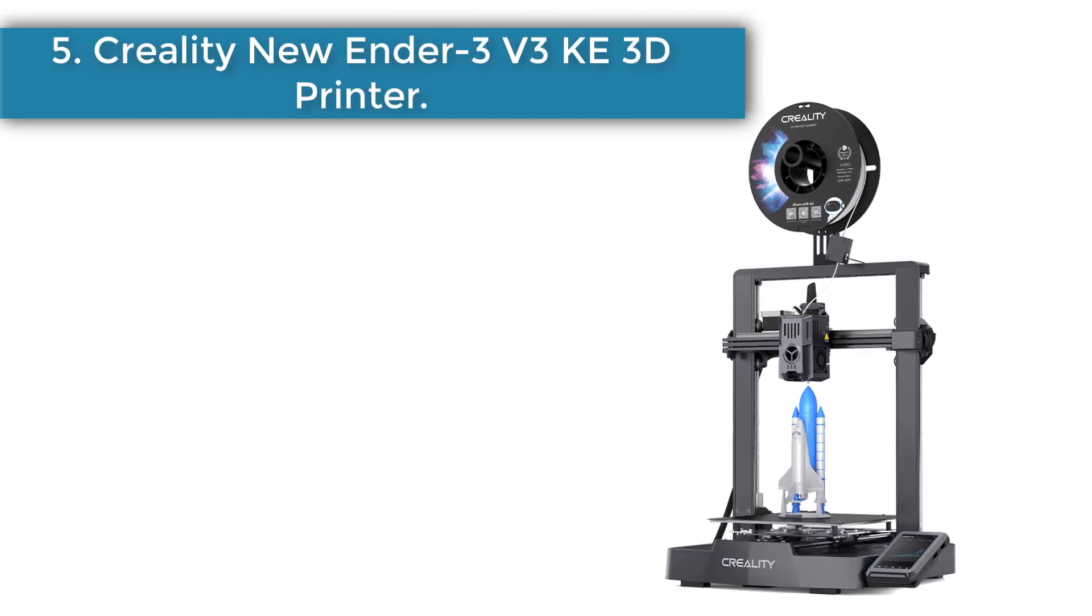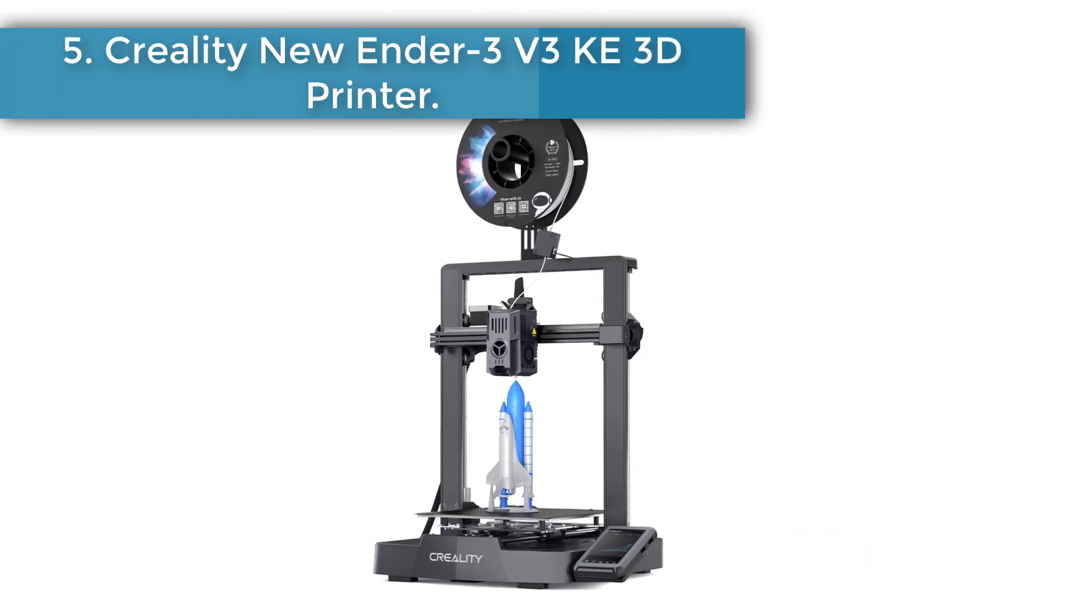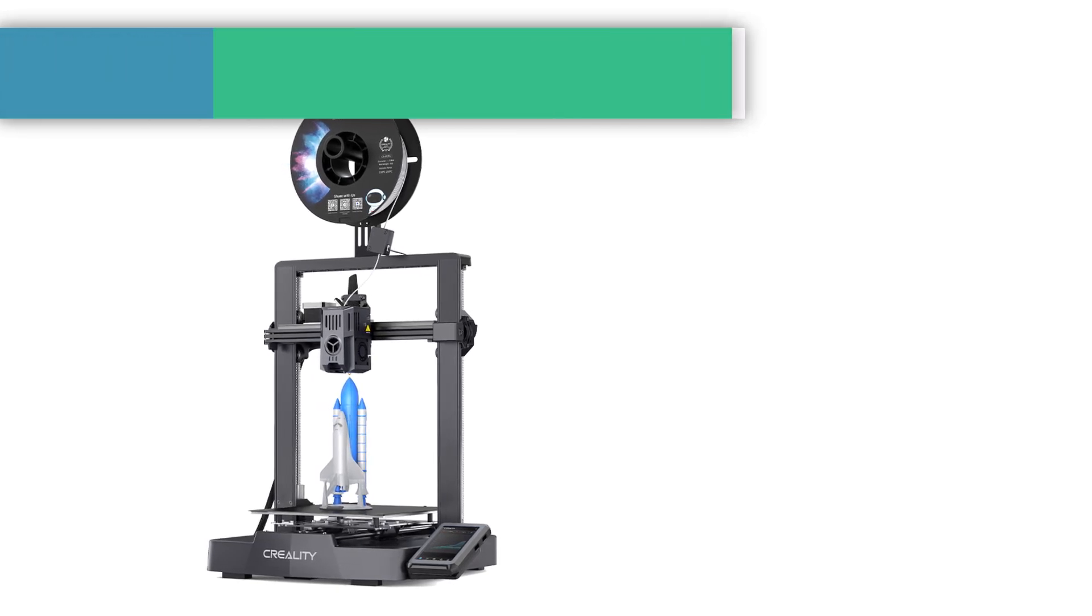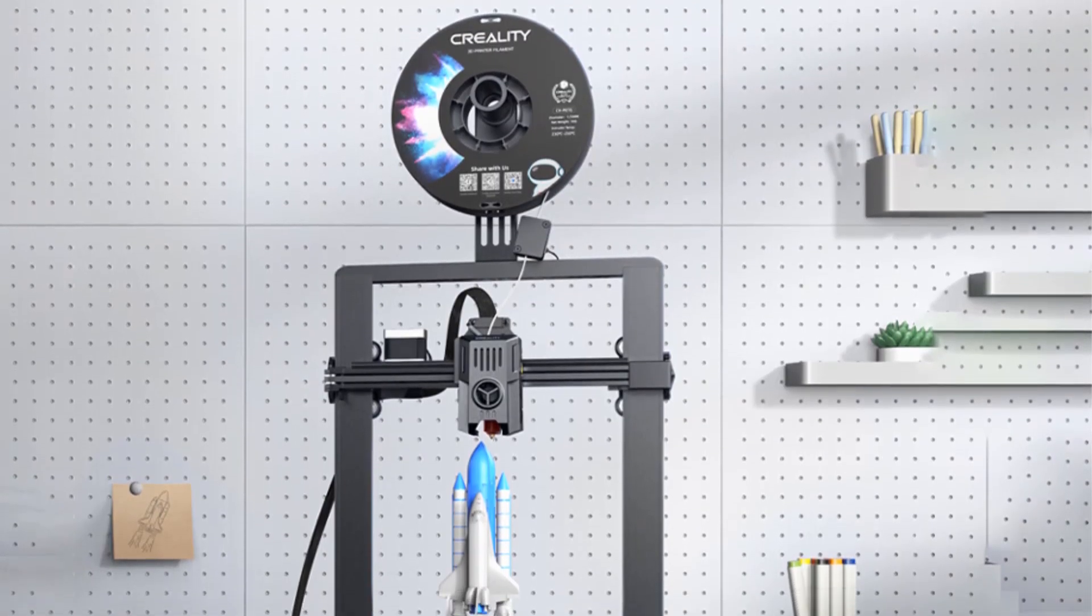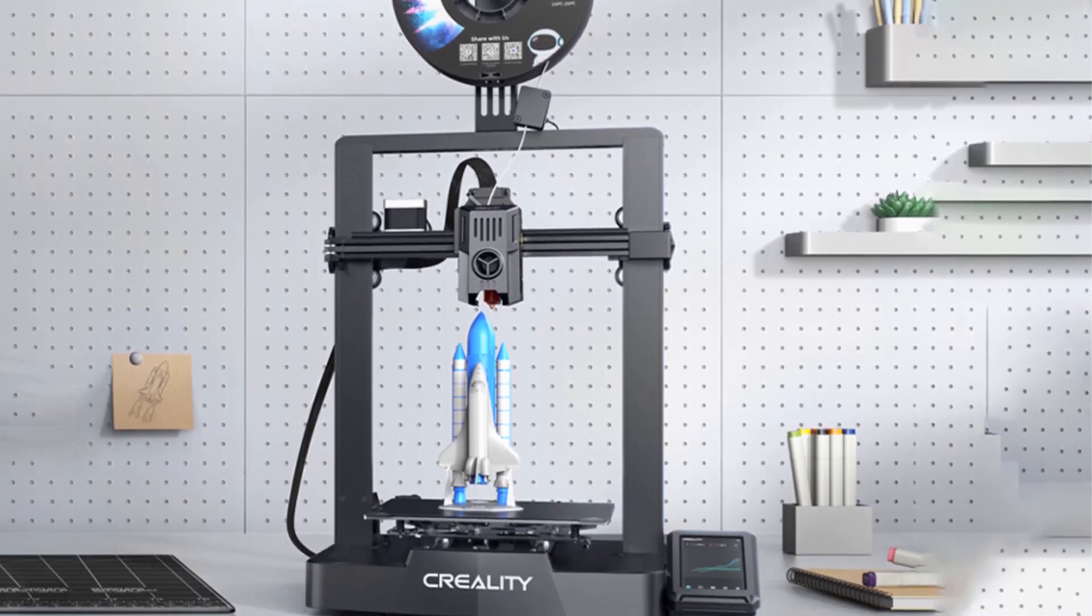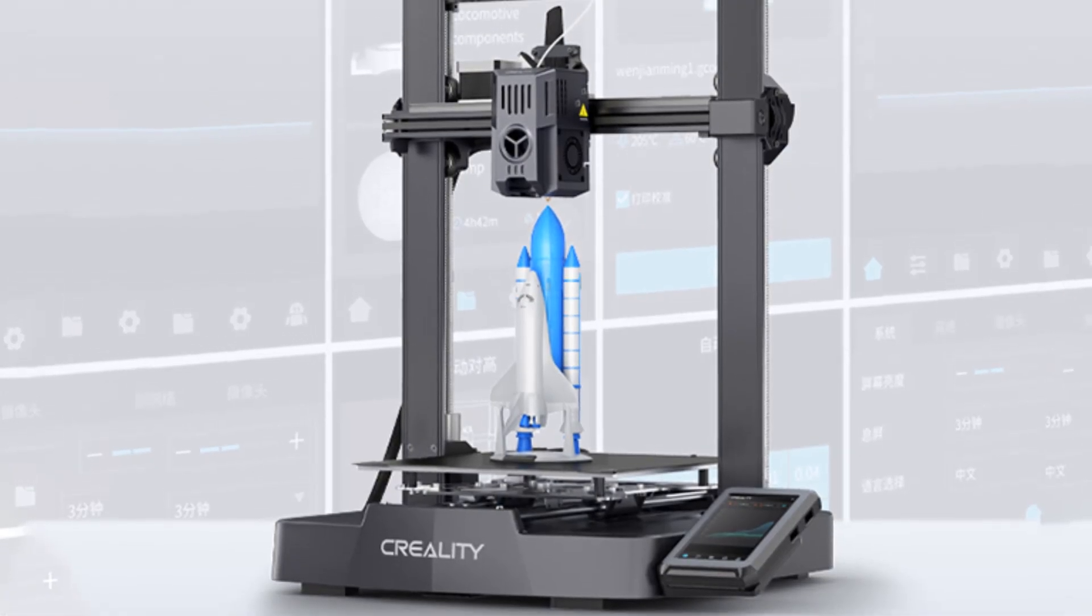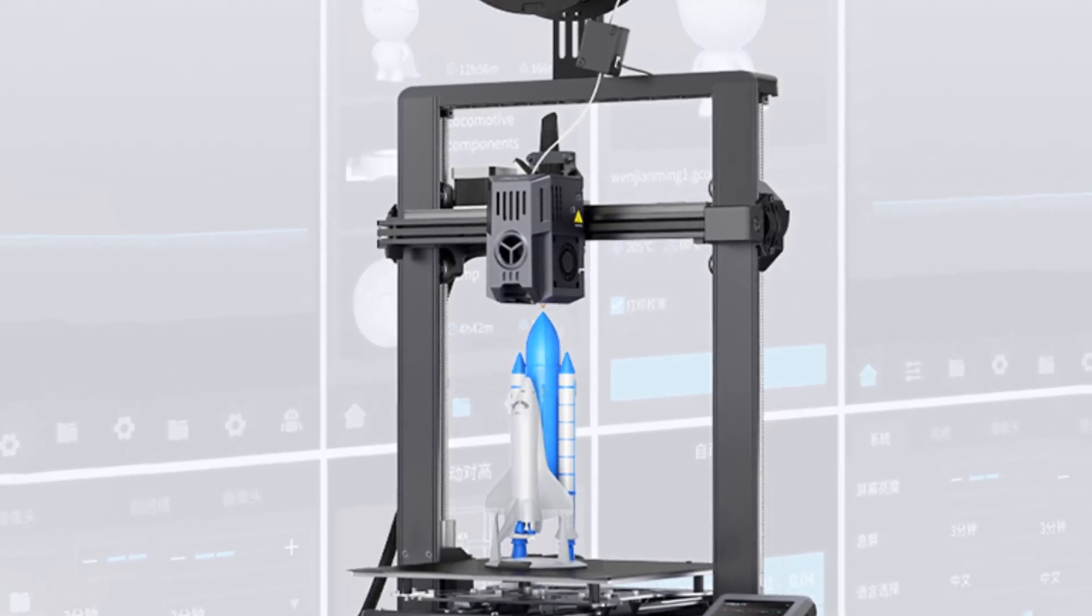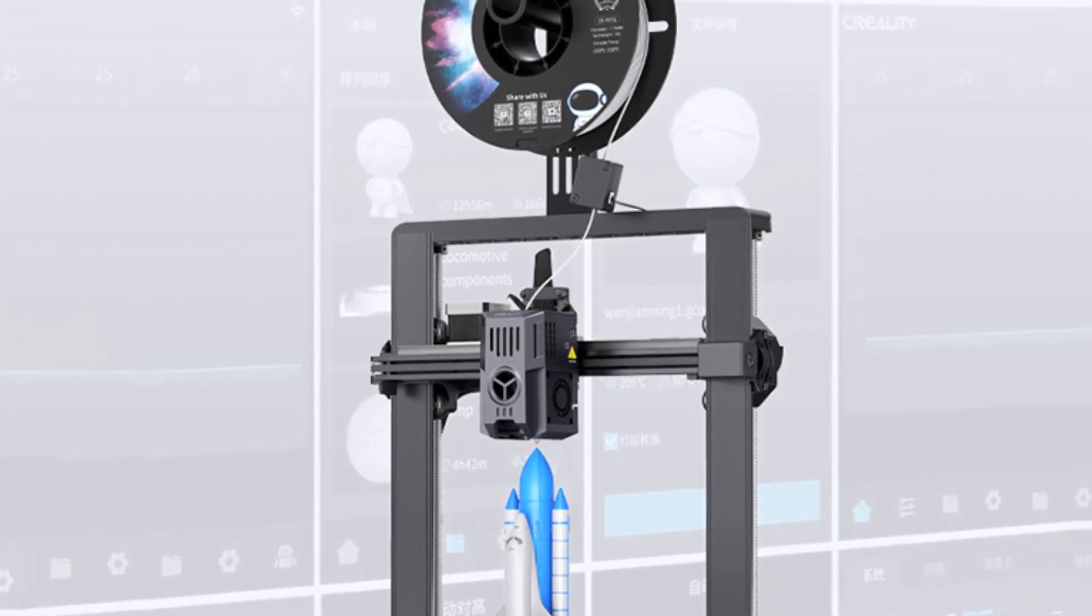Number five: Creality new Ender 3 V3. This is an upgraded version of the Ender 3 V3 SE with improvements such as higher printing speed, wider filament compatibility, and a 4.3 inch color touchscreen. The machine is equipped with a CR Touch auto leveling sensor and a strain gauge to make leveling and Z offset calibration a breeze.